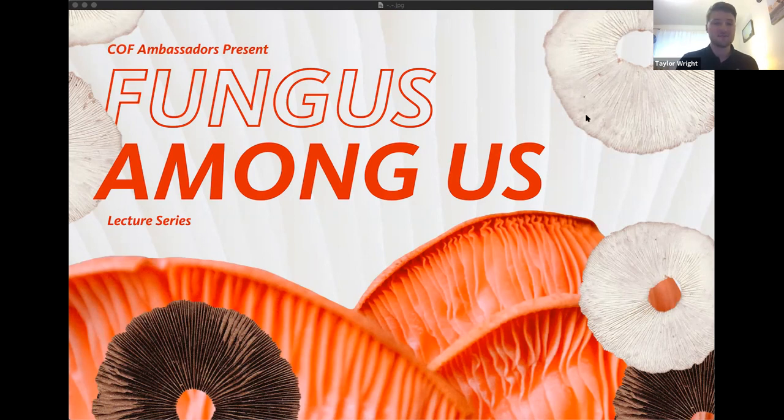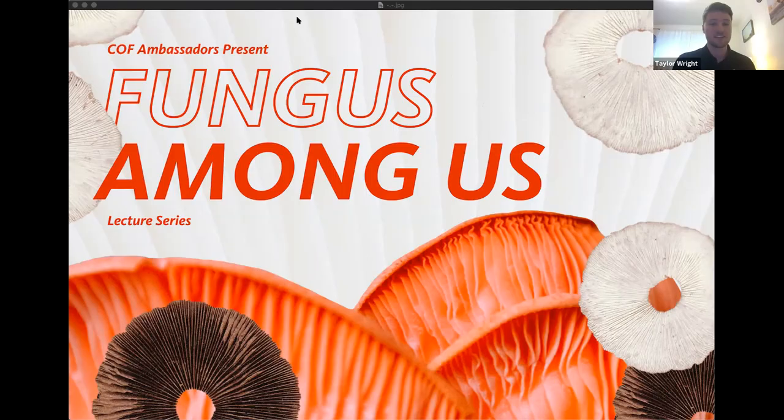Hello everybody and welcome to our first lecture in the Fungus Among Us lecture series. My name is Taylor and I am one of the student ambassadors with Oregon State College of Forestry, and we are so excited to kick off this series today and so grateful to have you with us.